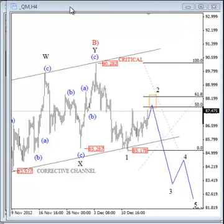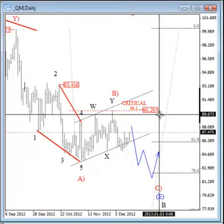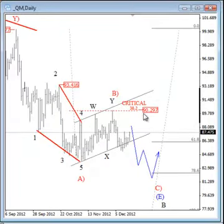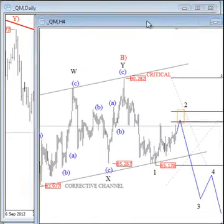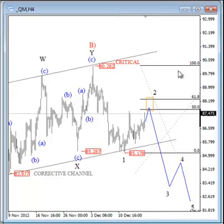Anyhow, this market is bearish while prices are trading below the 90.30 level. OK traders, that's it for now — have a good day. Bye.